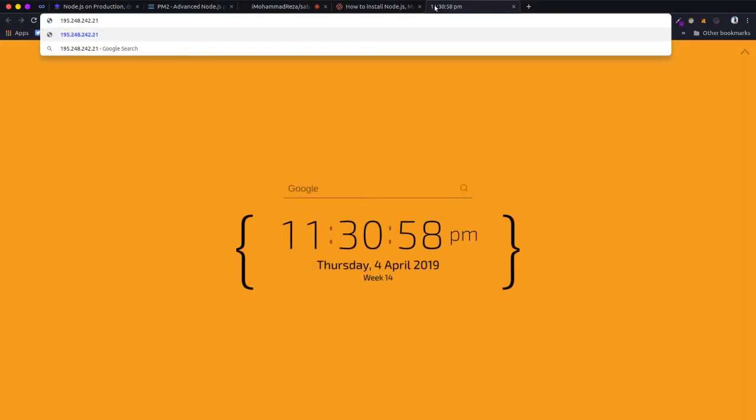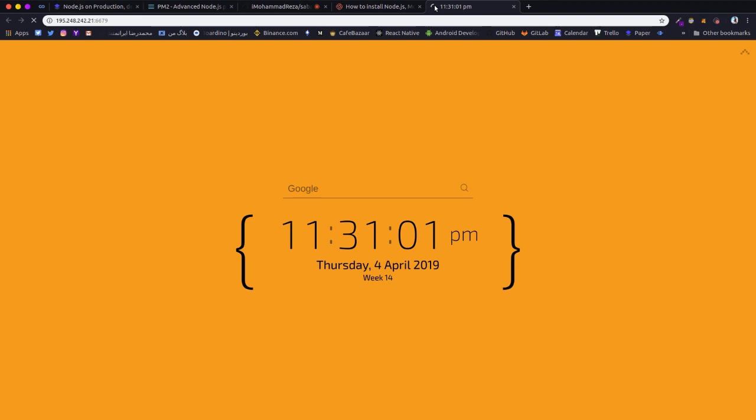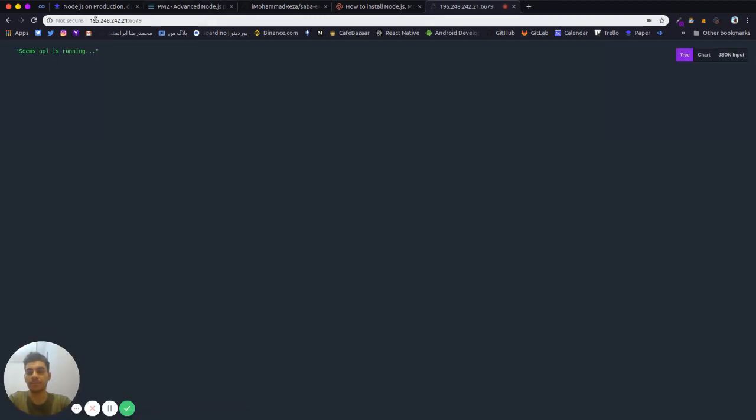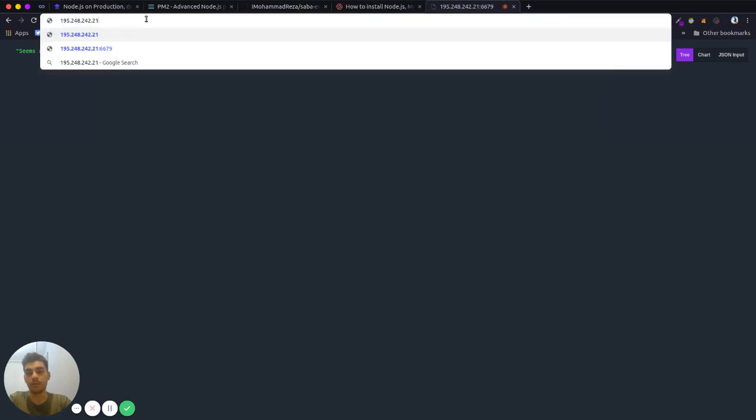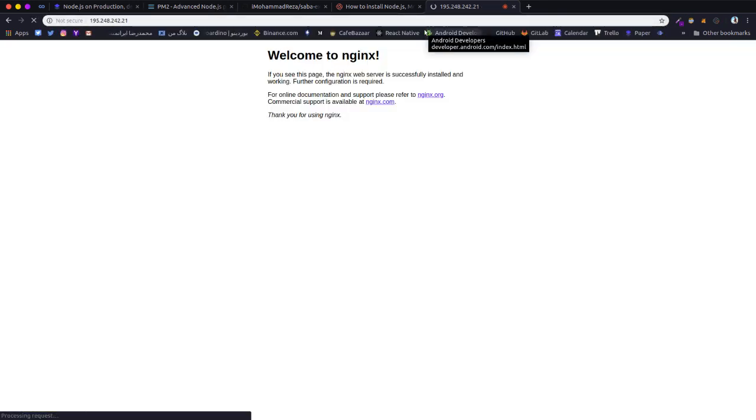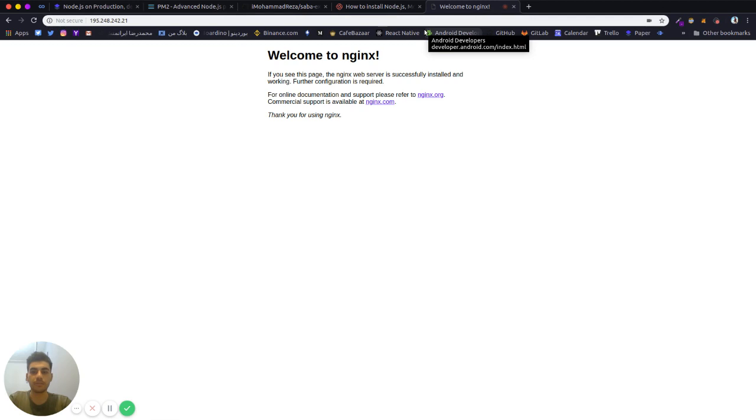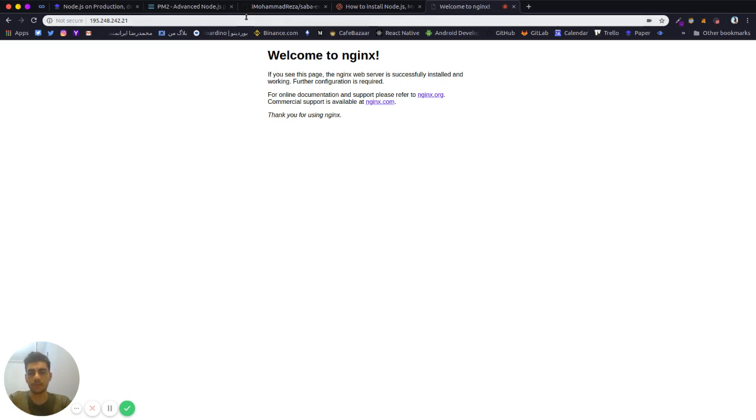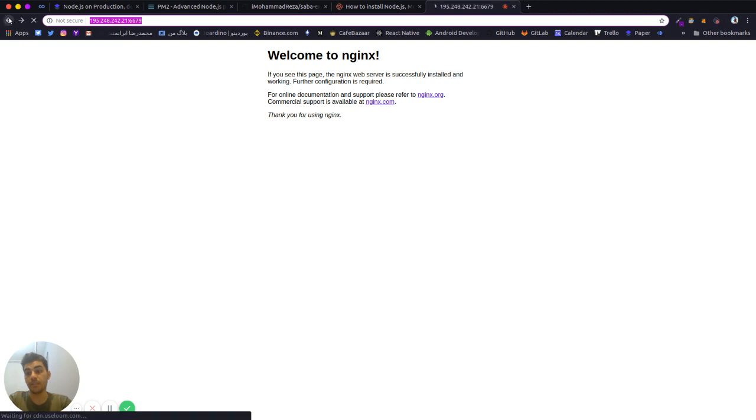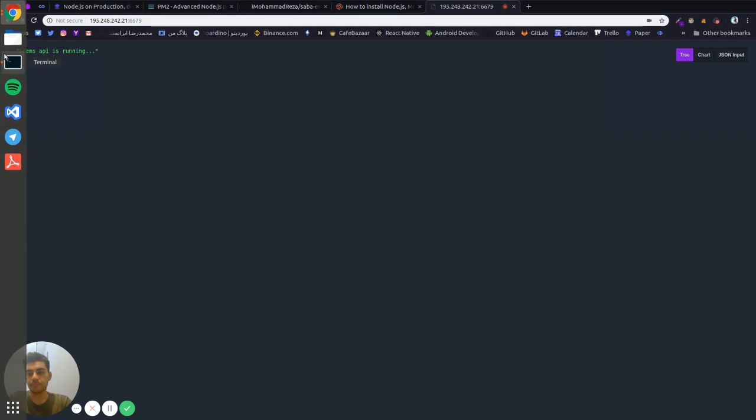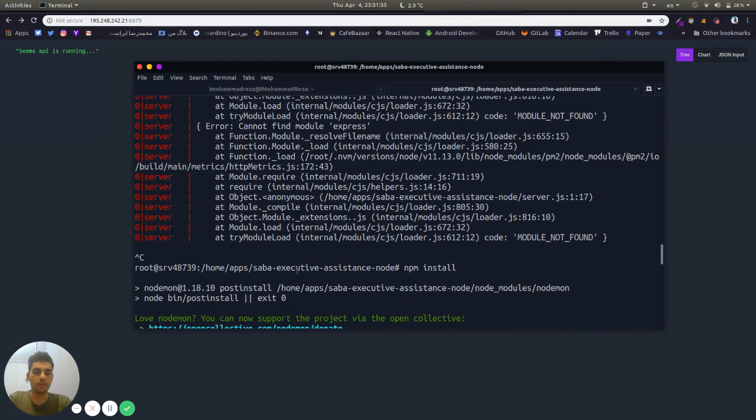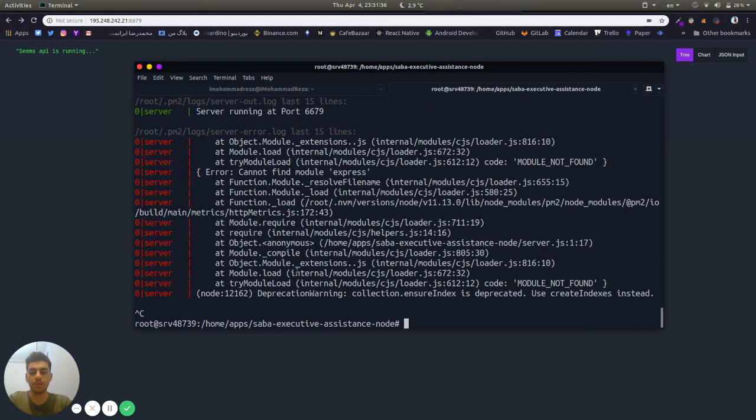The server app is running with this port. Before with Nginx you can configure a reverse proxy for our node port, for example here 6679 on port 80. But here we run our app successfully.